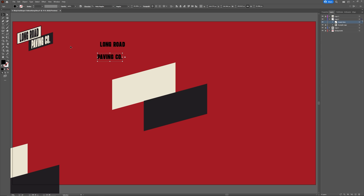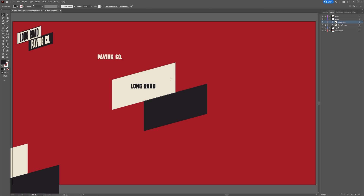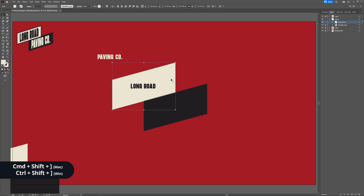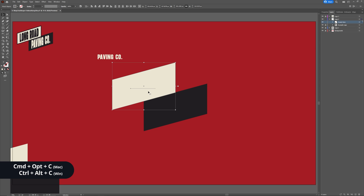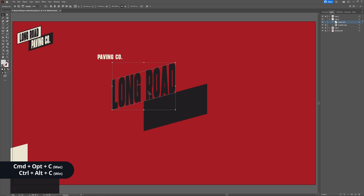Let's use the Type tool to type out "Long Road" and "Paving Co." Make sure you're using Moda as your font. Select both pieces of text and use the Eyedropper tool to make sure the colors match the example in the left-hand corner. Now take the Long Road type and drag it so it's touching our beige shape. Bring our shape to the front by selecting it and hitting Ctrl+Shift+Close Square Bracket. Select the shape and the text and perform our Envelope Distort by hitting Ctrl+Alt+C.